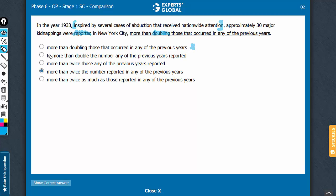Similarly, choice B also, because of this 'to more than double,' sounds as if the reporting led to the doubling of number or as if the reporting was done in order to double the number. That's not the case.